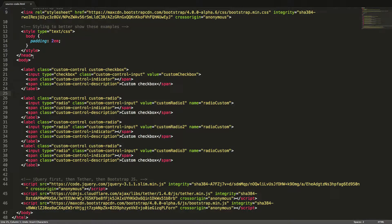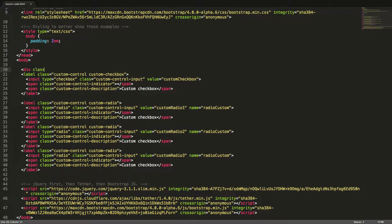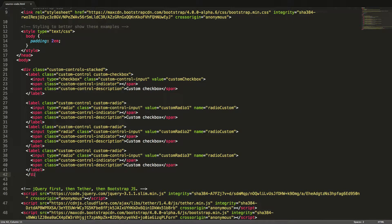The default alignment for custom checkboxes and radio buttons is inline, but if we want them to appear stacked we can wrap them in a div tag with the class custom-controls-stacked. Let's see this in the browser.